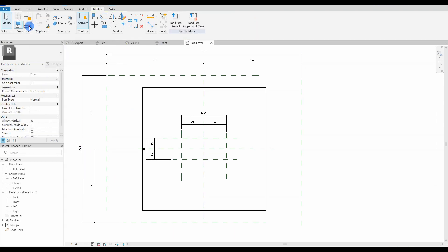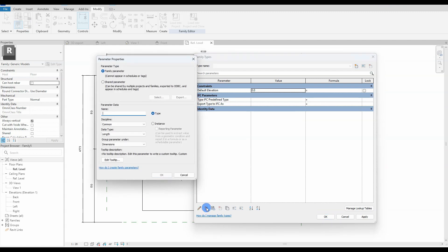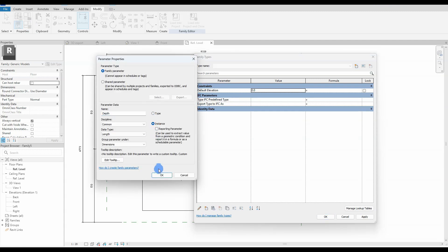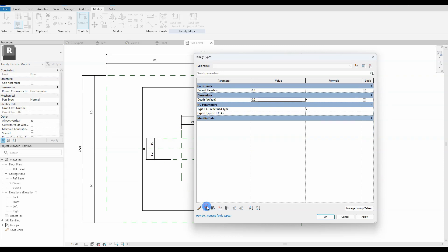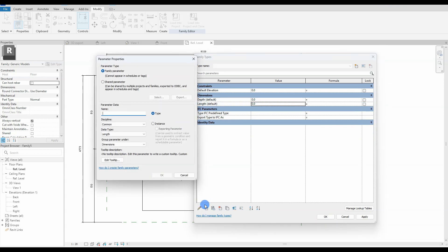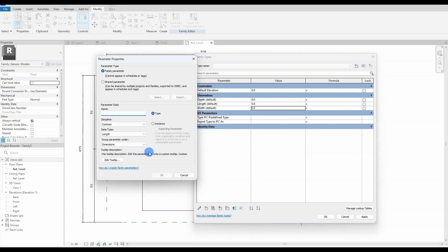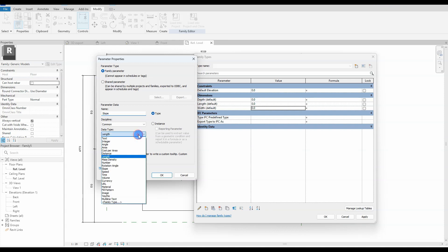When that is all done, we move on to the parameters. The first set of parameters will be user-defined: depth, length, width, and slope, placed in the dimension category. Remember that slope needs to have the type set to angle type.